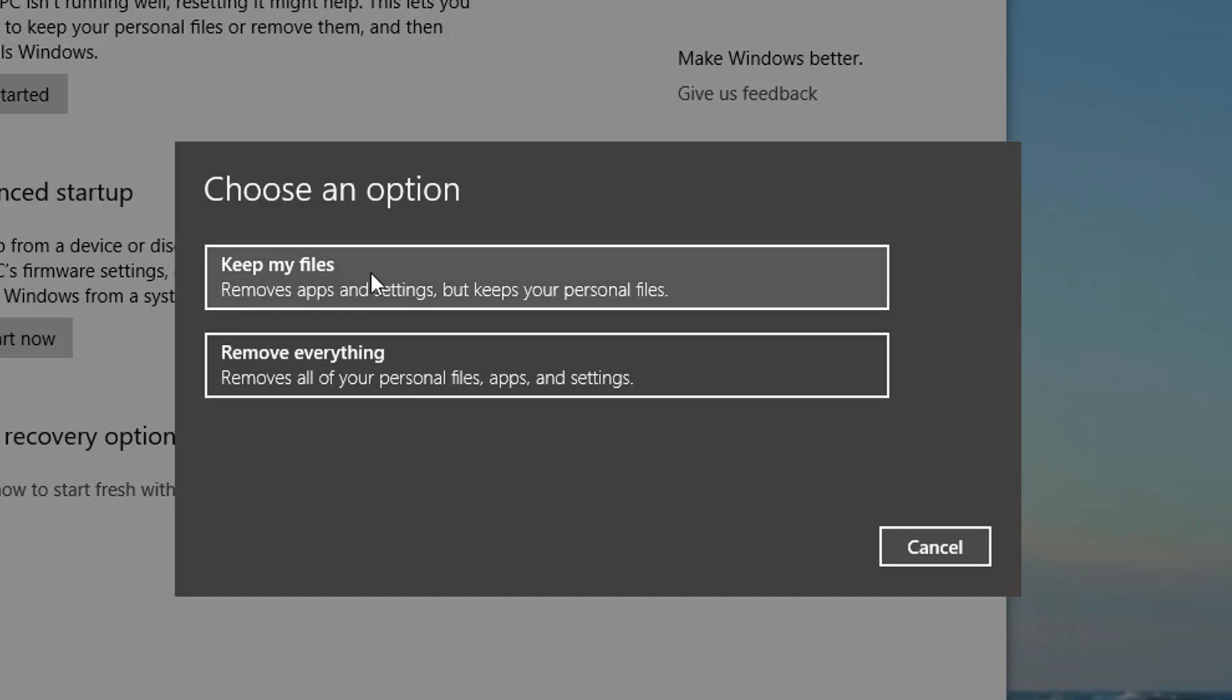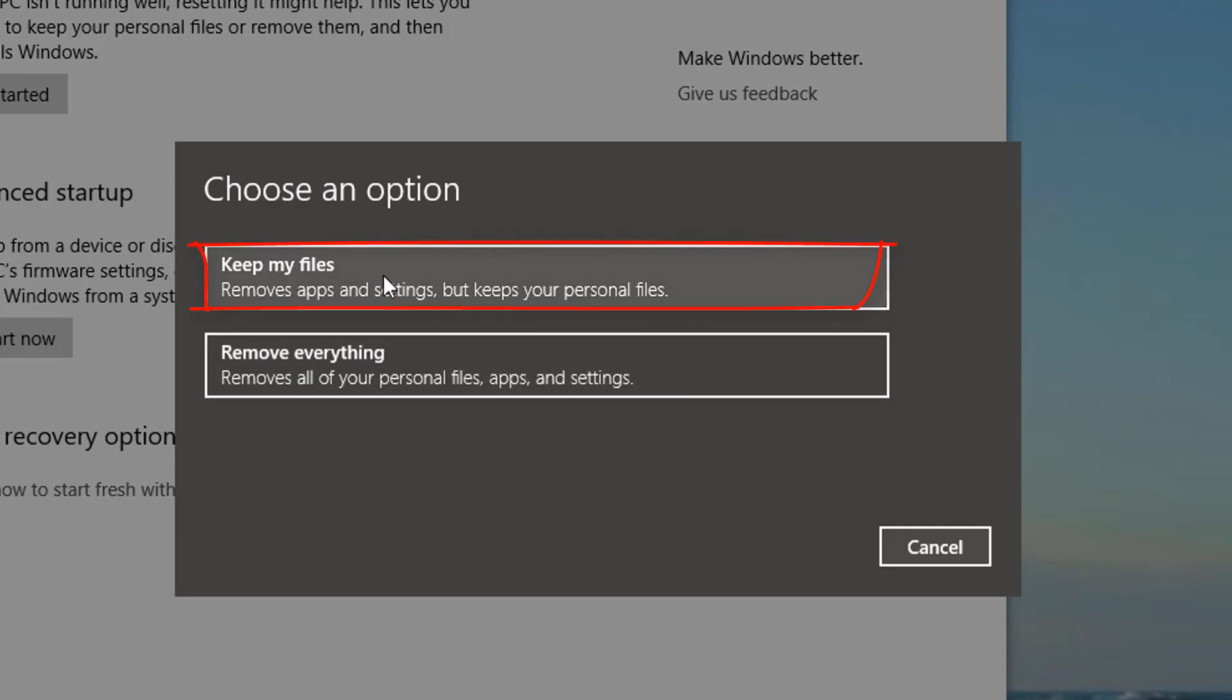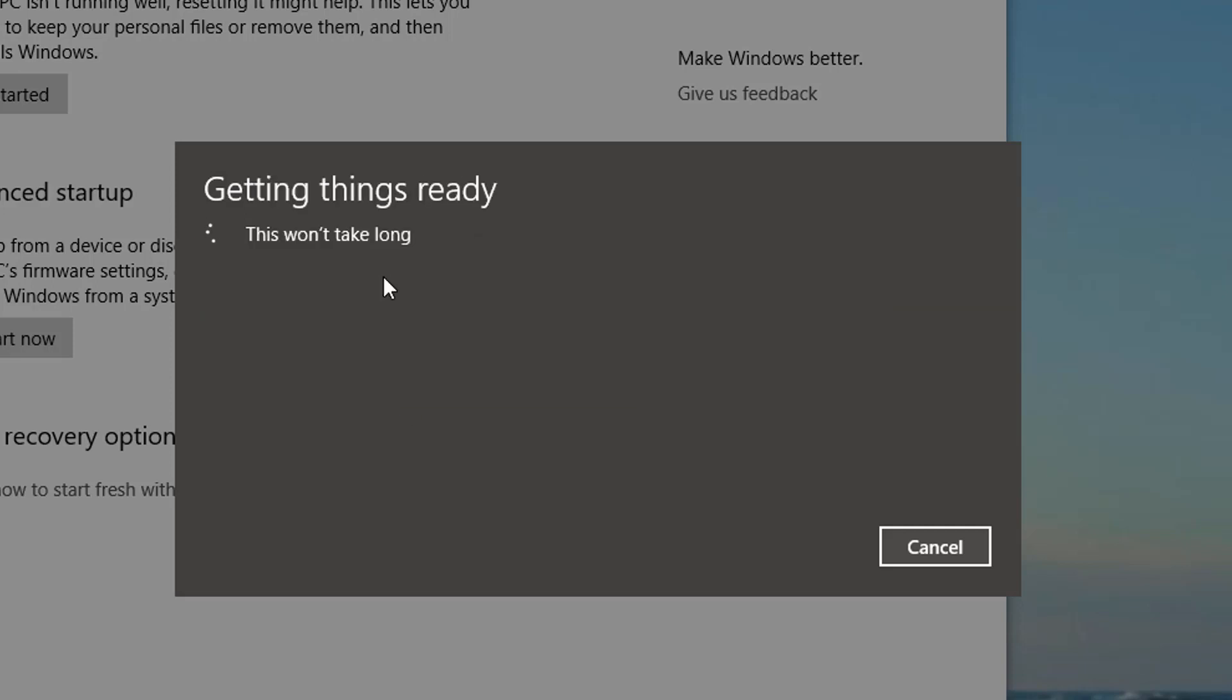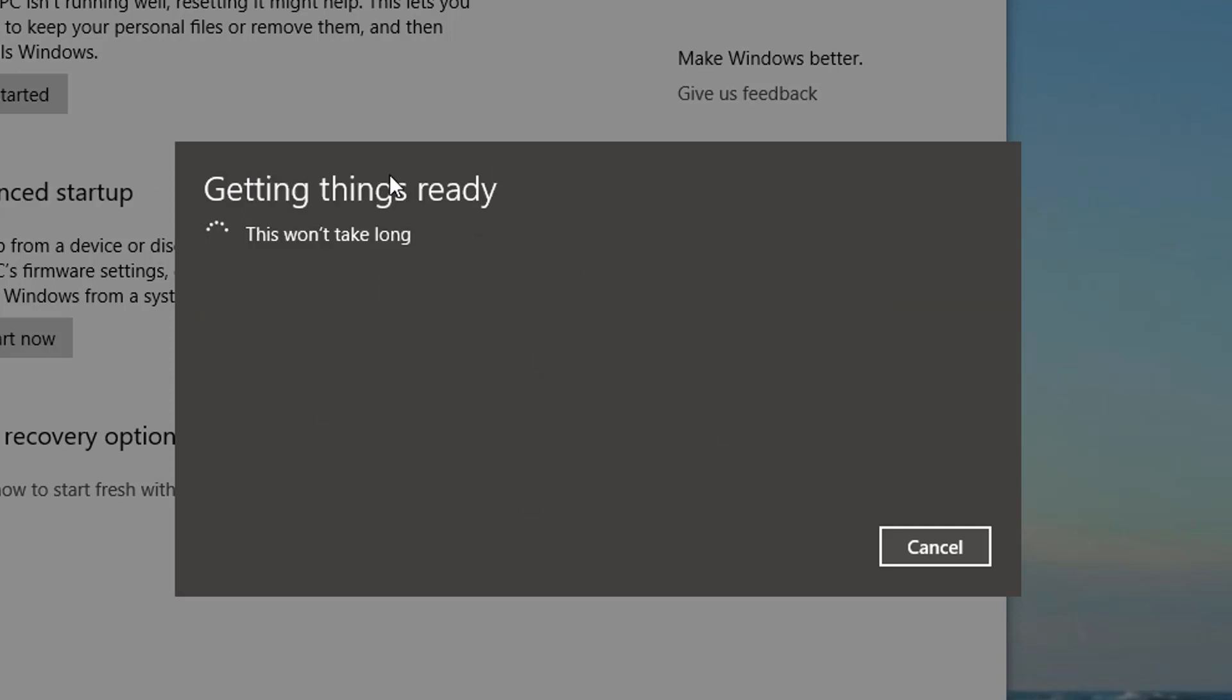You can do Keep My Files, which will keep everything in your documents, videos, pictures, any of those main folders that Windows sets up for you in your user folder. So you're going to do Keep My Files, click on that, and it'll say 'This won't take long,' it'll take a moment to get started.